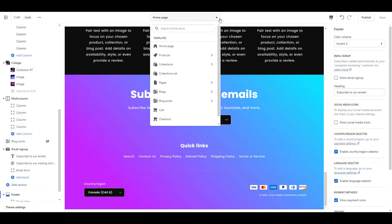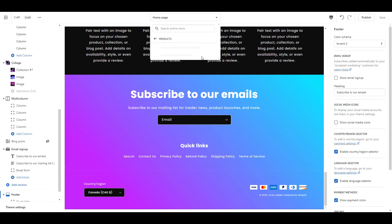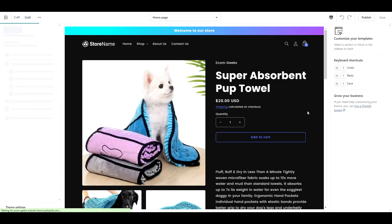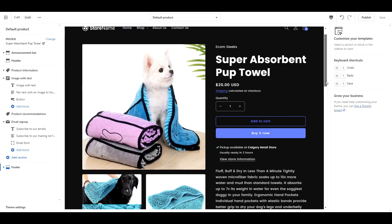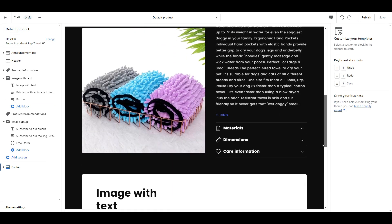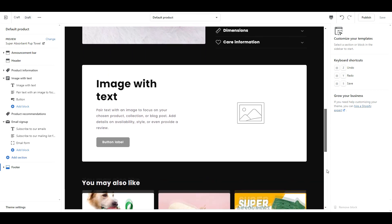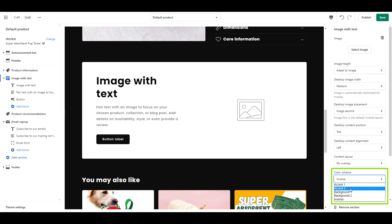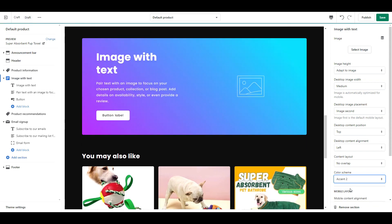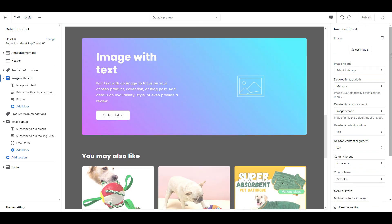Now navigate to your default product page from the drop down menu. Now click on image with text and change the color scheme to accent 2. After that, click save and you are done. Now let's take a look.